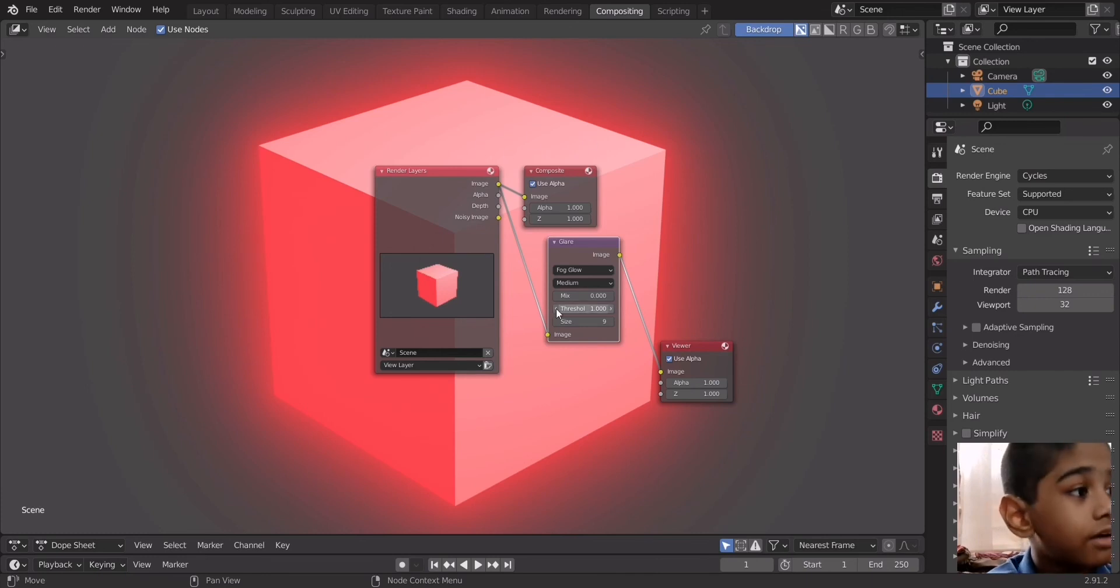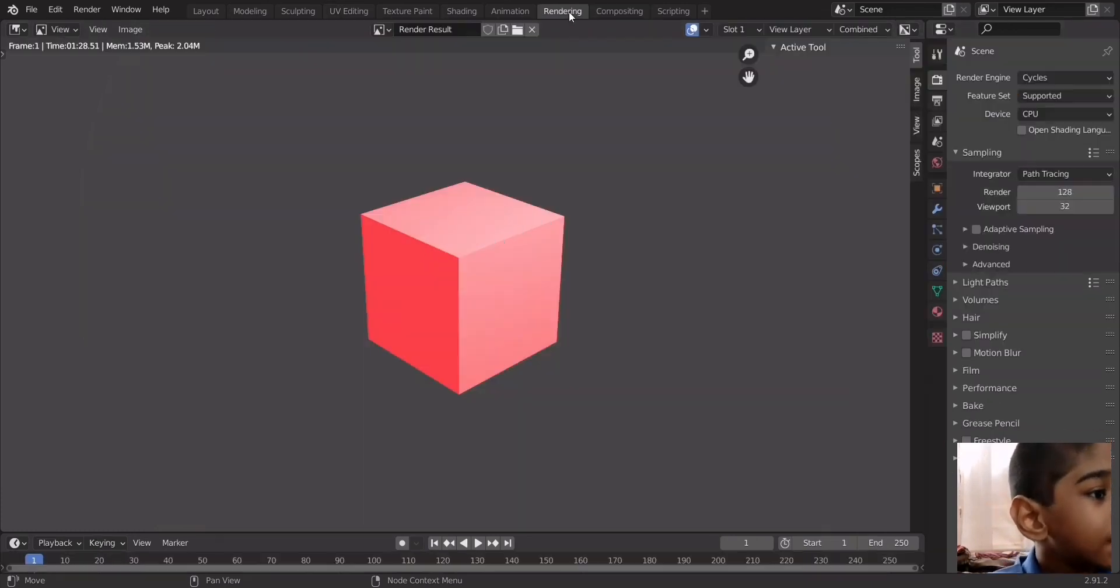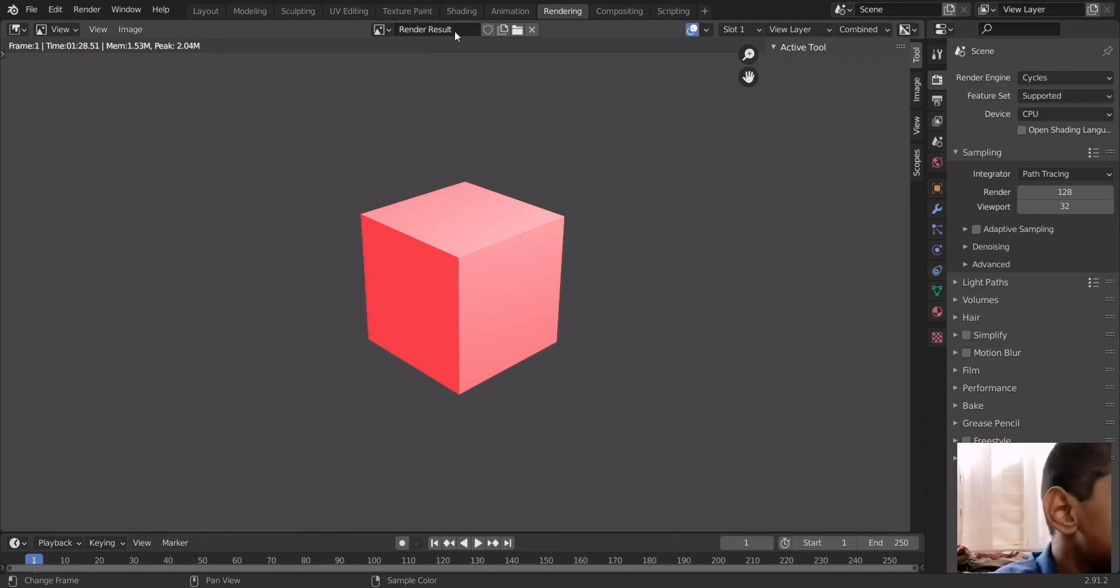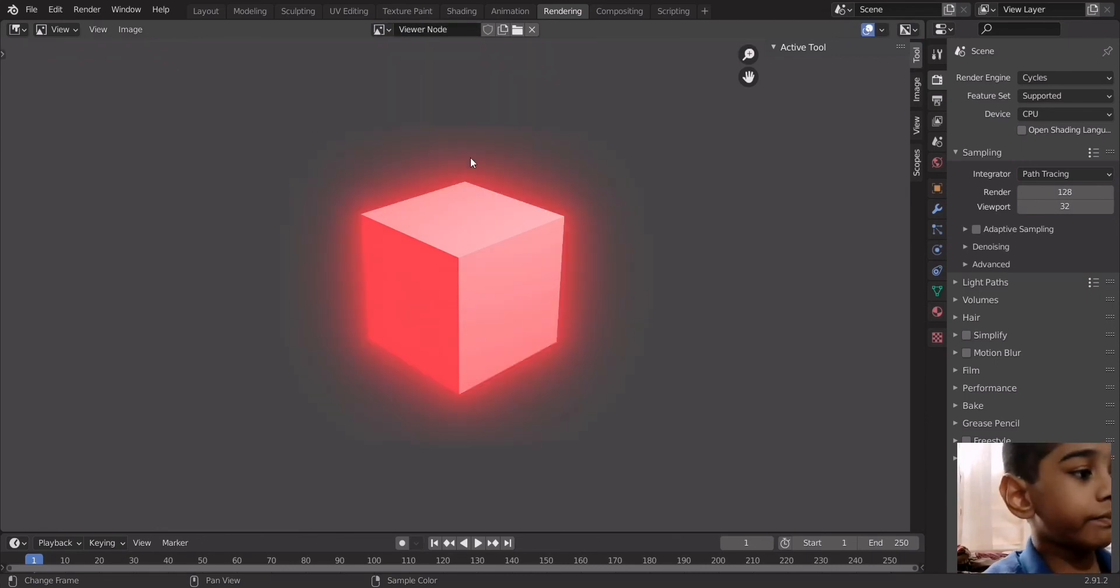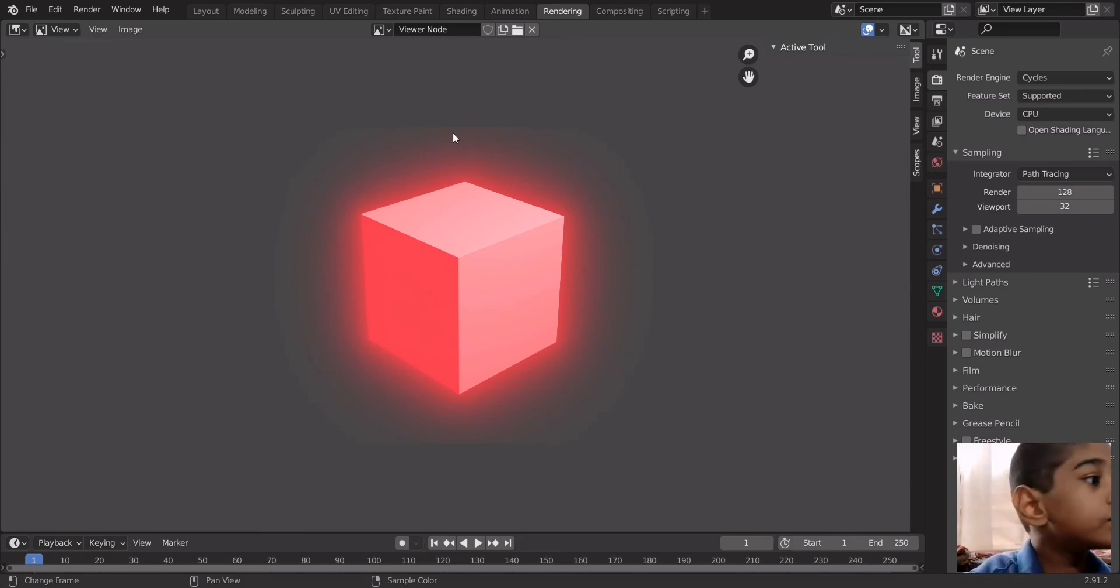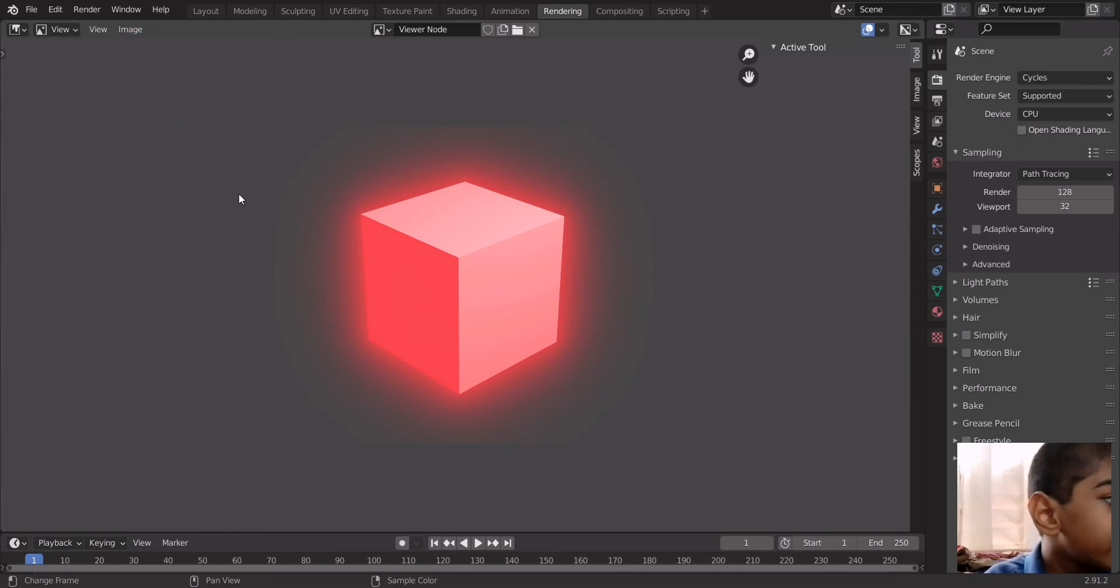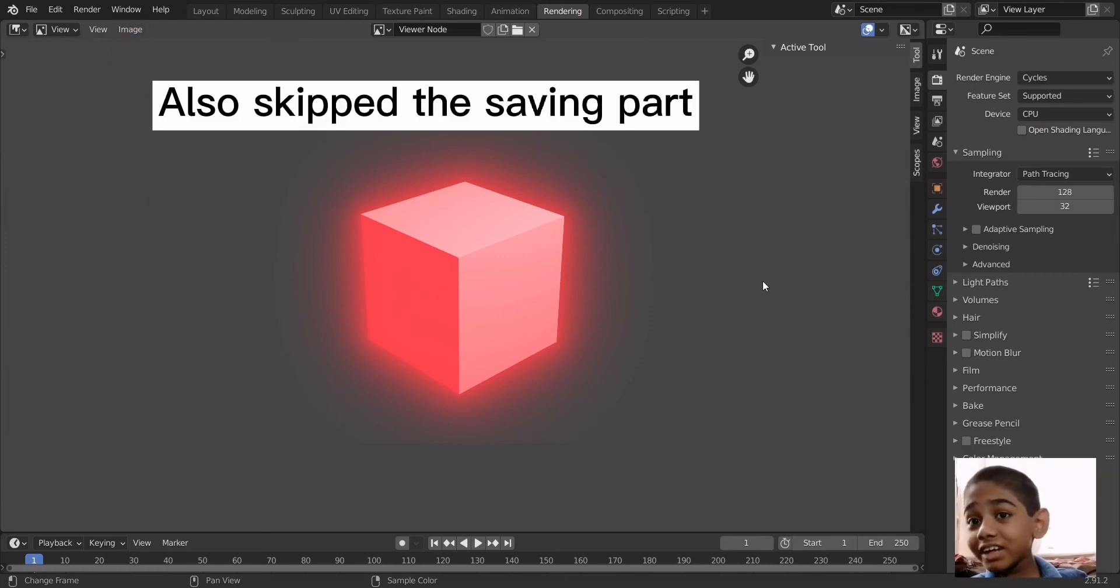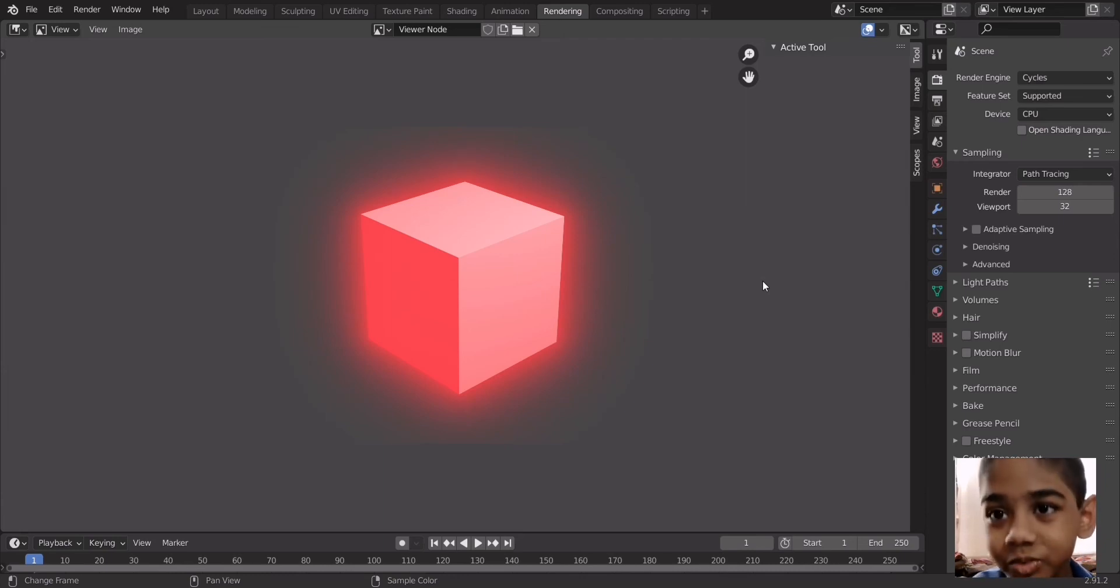And to save this image all you have to do is click on here and go into the viewer node thing and then it will show you the image that is glowing. So we have to click on image to save and save. That's how you get the glowing effect in Cycles.